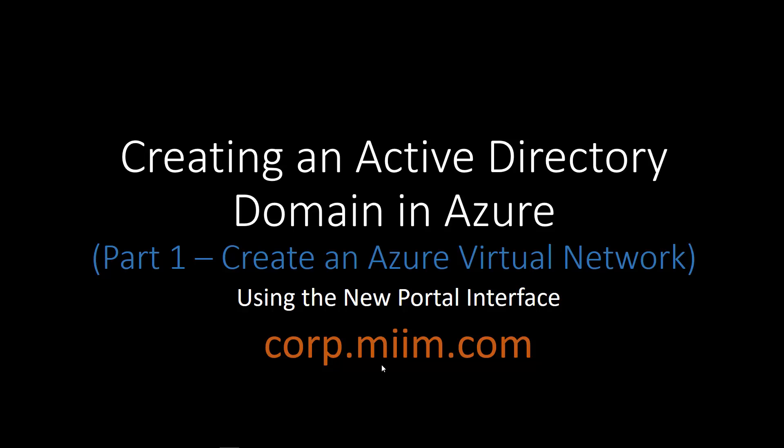I'm going to go ahead and in my example, I'm going to create an Active Directory domain called corp under the miim, master IT in minutes, dot com domain.